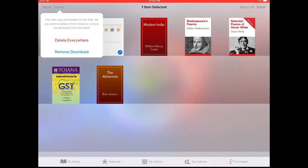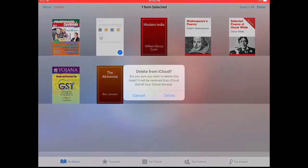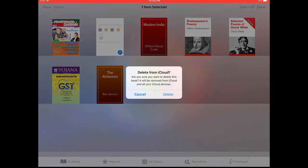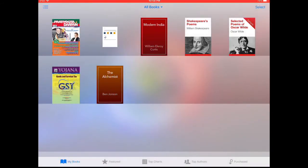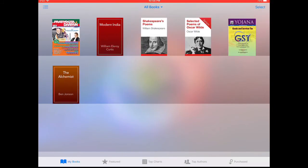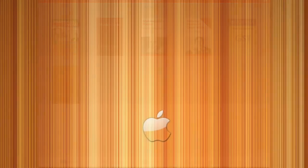Click on delete. Delete everywhere will delete it from all your devices, all your Apple devices. If you click on remove download, it will delete from the particular device you are using.